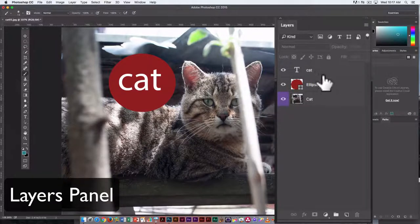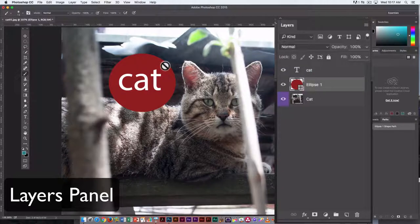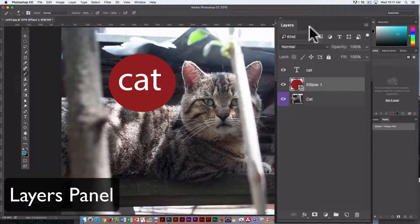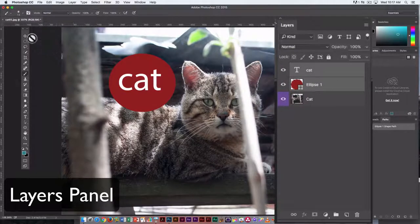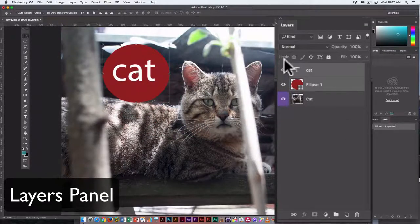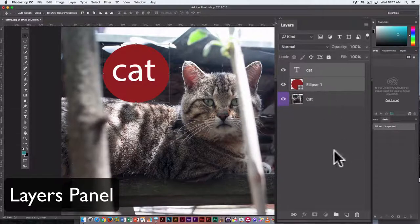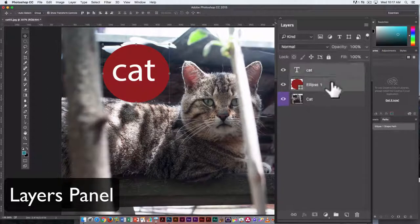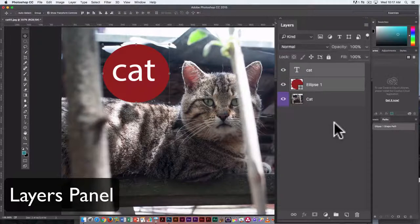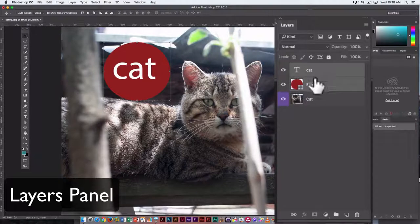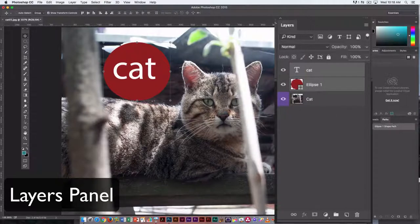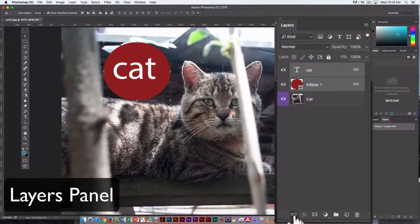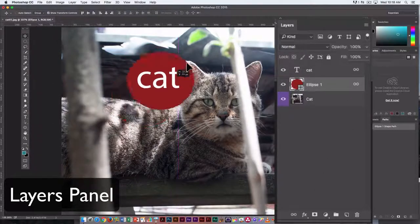So a couple of other things about working with layers. You can also link them. So if I really like the way that cat, the word cat looks on that red circle, I can, and I want to keep them locked together so that I know when I move one, I'm moving the other. I can do that a couple of ways. I can just, every time I want to move them, I can just make sure I select both layers, and you can do that by holding down the shift key and clicking on both layers. Now I can move them. They move together. If you don't trust yourself to always remember to do that, or you want to avoid accidents, highlight both, and then click the little link box down here. And now, you only have to have one selected, and they move together.